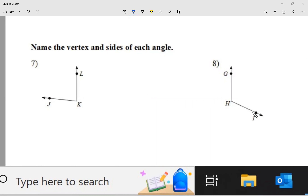Today I'm going to work questions 7 through 14. So questions 7 and 8 say: name the vertex and the sides of each angle. On an angle, it looks like a corner.